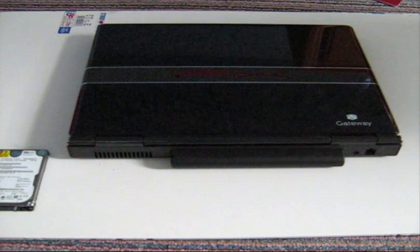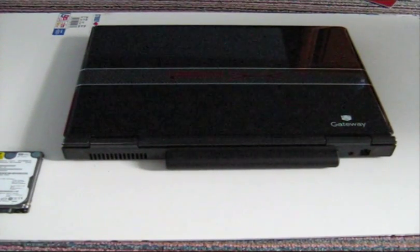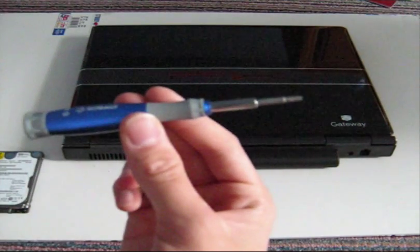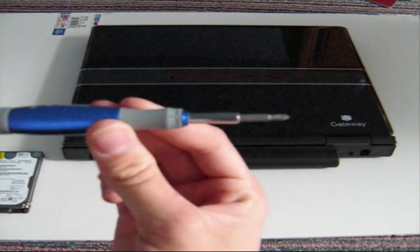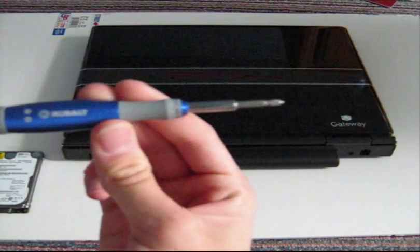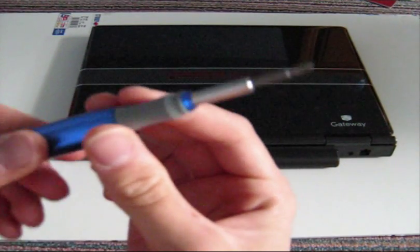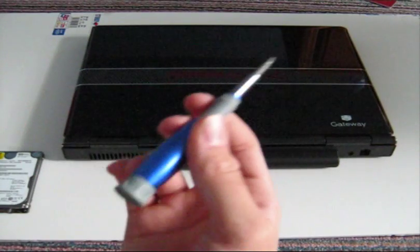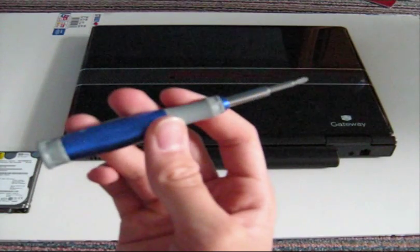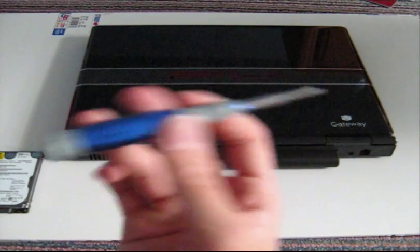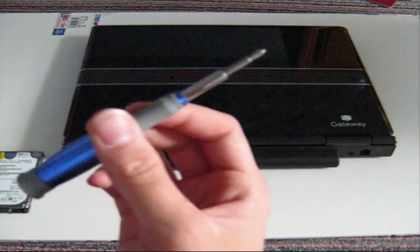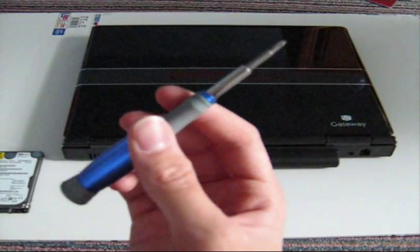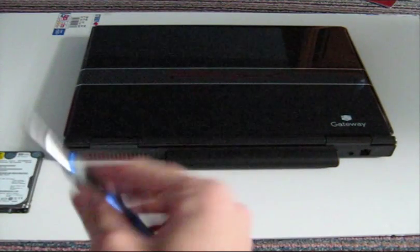The first thing you want to do is make sure you have the properly sized screwdriver such as this Phillips number one head screwdriver. If you use a smaller or larger screwdriver, it may still work but eventually it will damage your screw heads and you could possibly not even open your notebook again which would be bad.